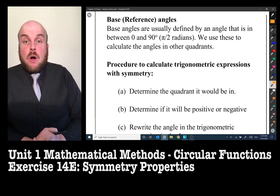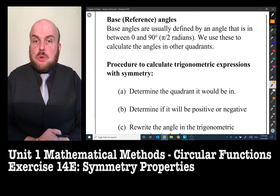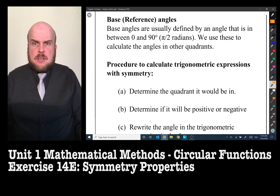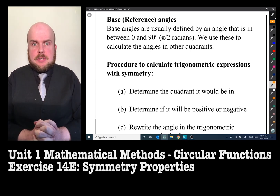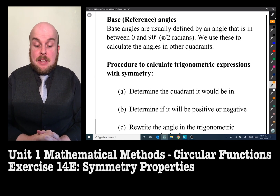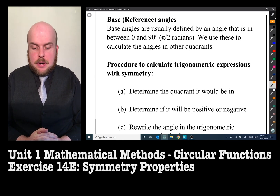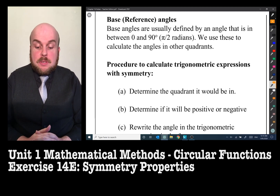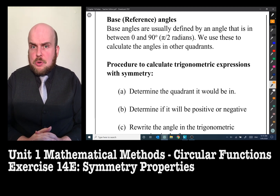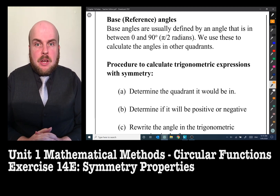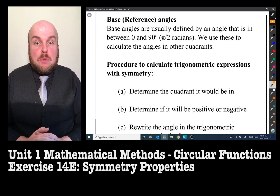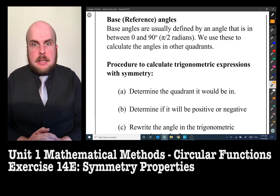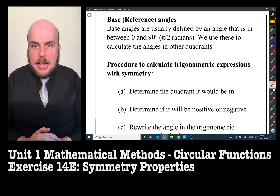Now to introduce the concept of the base or reference angle. Base angles, as I refer to them — often called reference angles in many texts — are defined by an angle between 0 and 90 degrees, or between 0 and π/2 radians. We use these to calculate angles in the other quadrants. An example of where we just used a base angle was that 30 degrees we were adding and subtracting. That is a base angle.